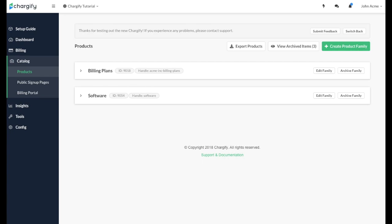You can see that this site has two product families, but you can have as many or as few as you'd like.